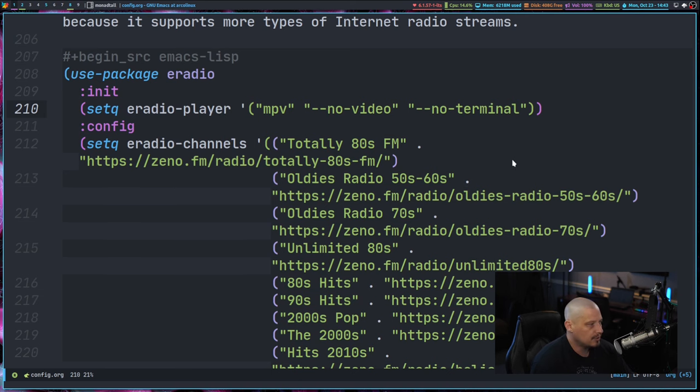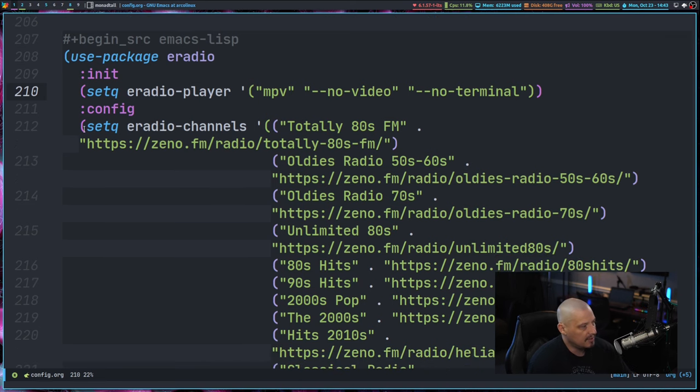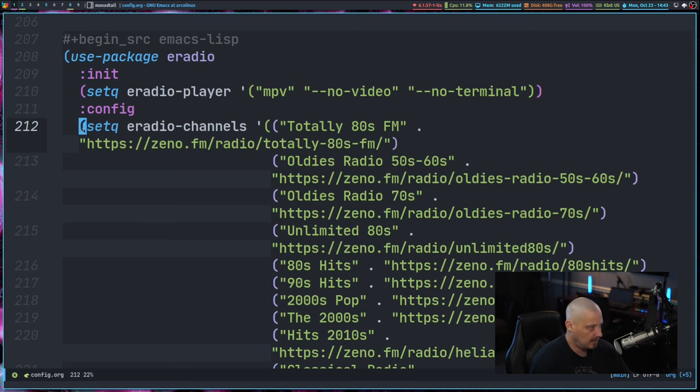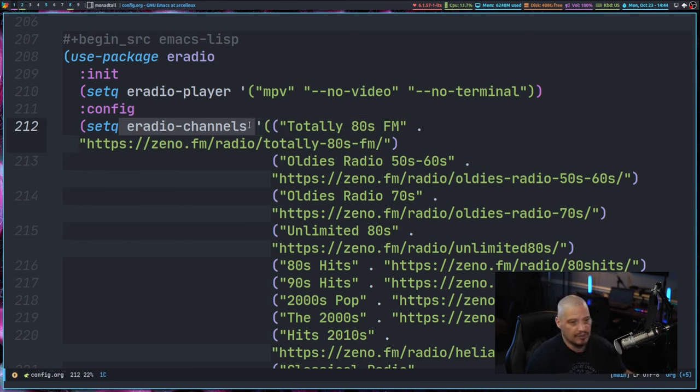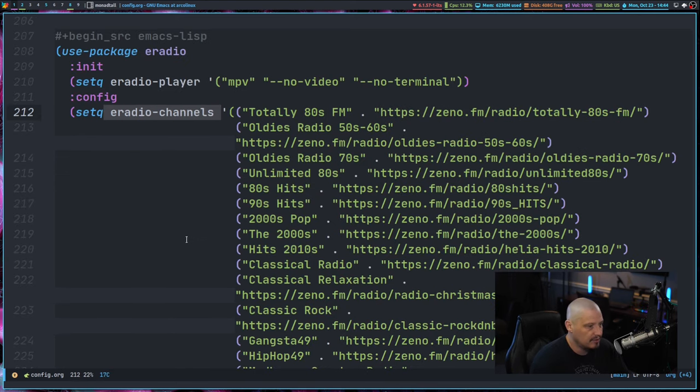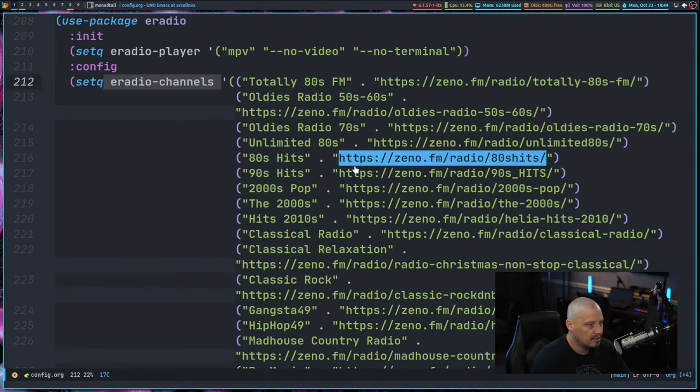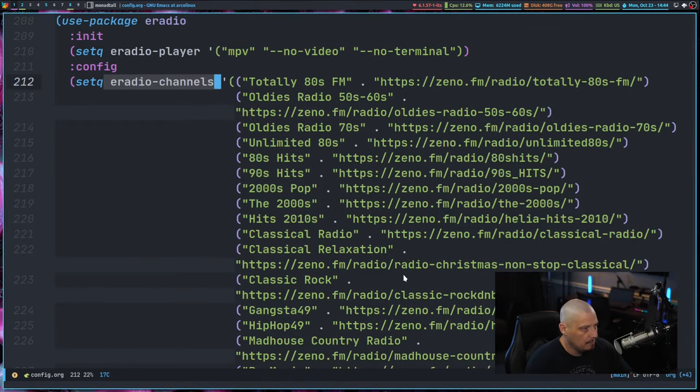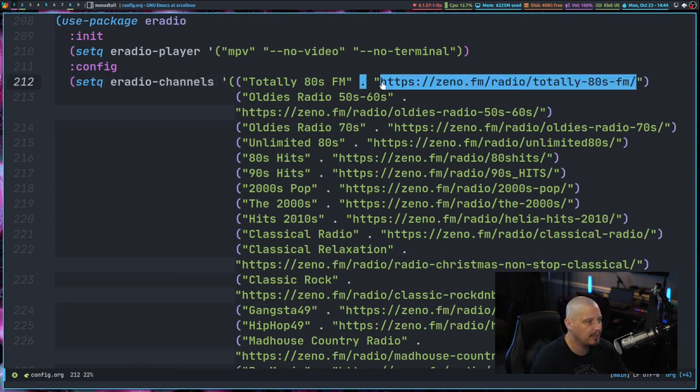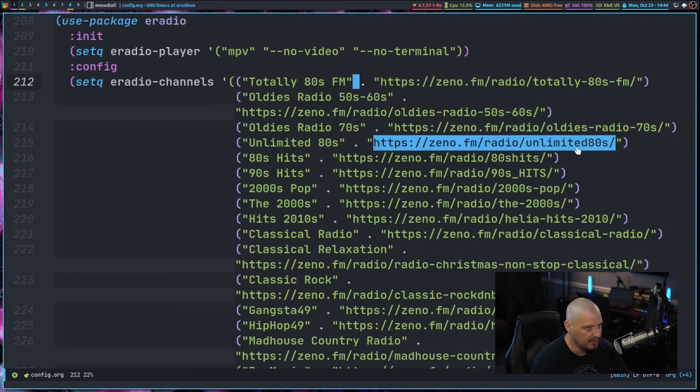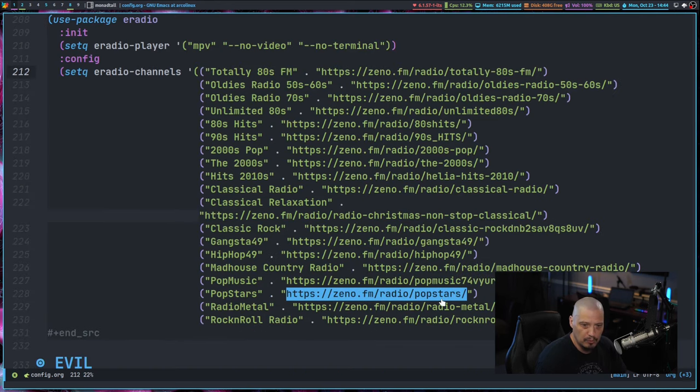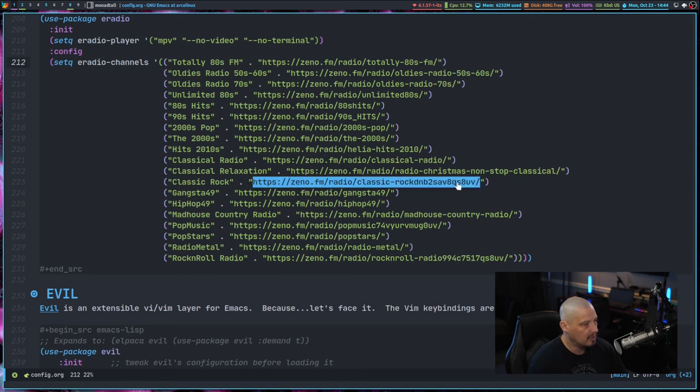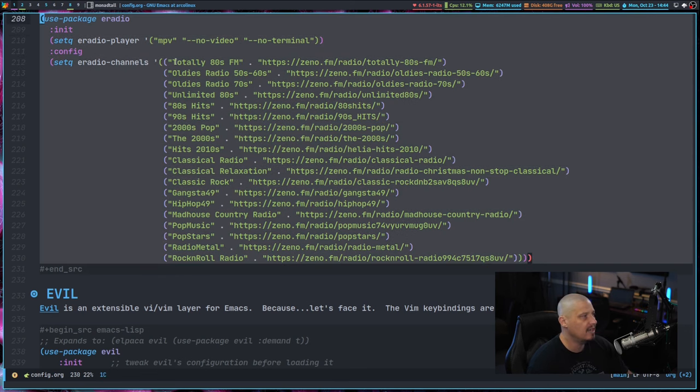Then the only thing else in the use package block here is colon config. So these are configuration options. I do a set queue on E-Radio channels. So this is a variable. So essentially it takes a list of URLs. Let me zoom out so you can see this a little better. It is a list of internet radio URLs and the format is the title of the radio station and then period and then the URL of the radio station. Some of these URLs are kind of long. So that is essentially all you need to do.